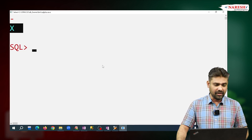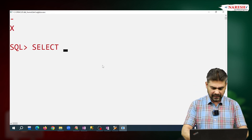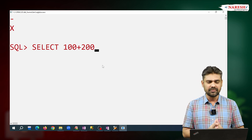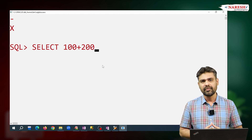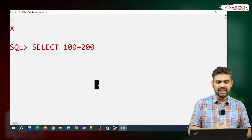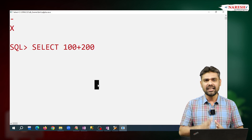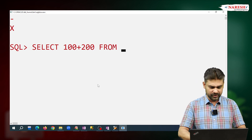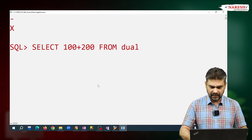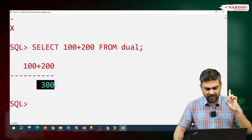For example, I want to calculate 100 plus 200. This 100+200 is non-table data and we want to get one value as the result — 300. Till Oracle 21c version, writing the FROM clause is mandatory. So that's why I'm using the ready-made table name DUAL — FROM DUAL. Observe, it is giving the result as 300.